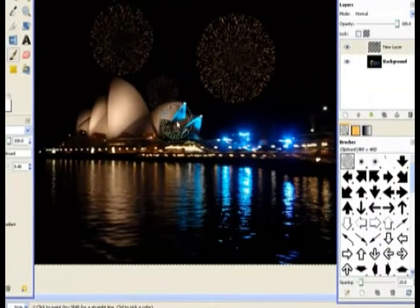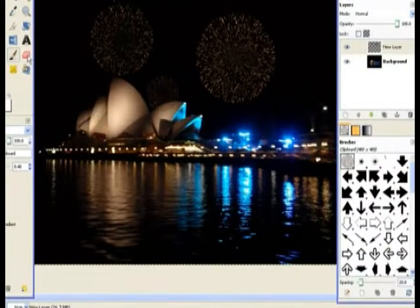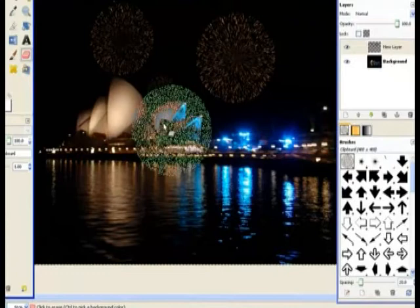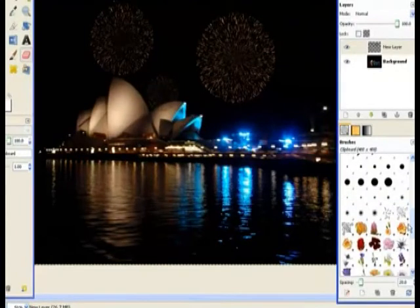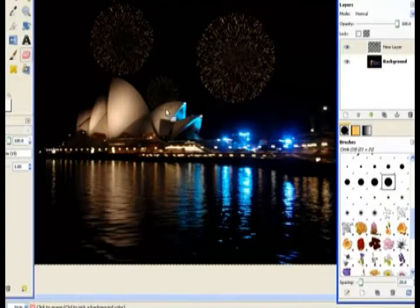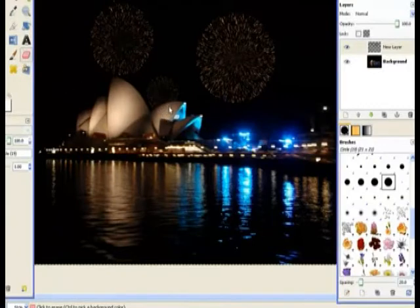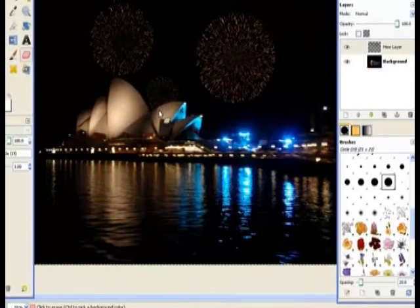Now you can see it's partly on the opera house. I want it behind the opera house. So I'm going to choose a brush. I've got the eraser and I just erase that around there. And that gives you the appearance that it's behind the opera house.